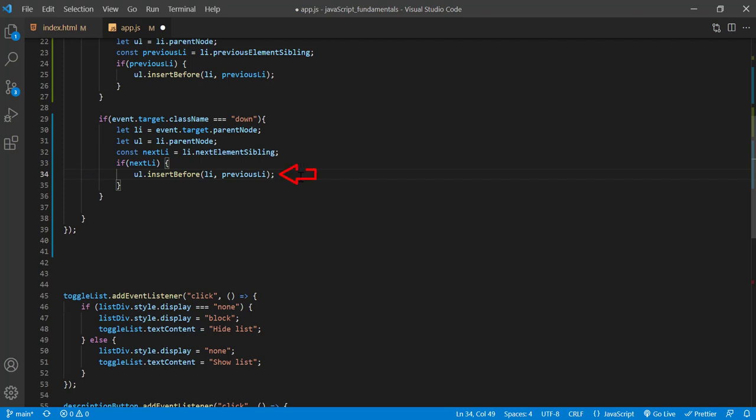For this one, we still need to use the insertBefore method because, as I mentioned earlier, there's no insertAfter method. So to use the insertBefore method, the next sibling becomes the element we want to move.